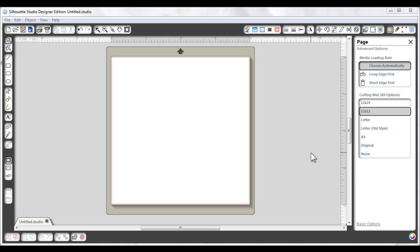Now to start, I am using the Silhouette Studio Designer Edition, which is an upgrade that you have to buy in order to read SVG files. The free studio program that comes with your Cameo cannot import or open SVGs.